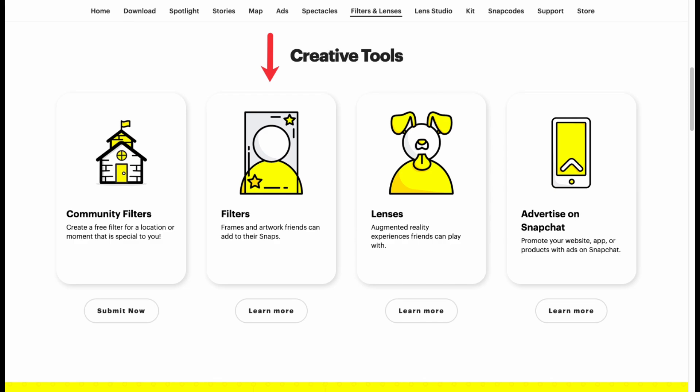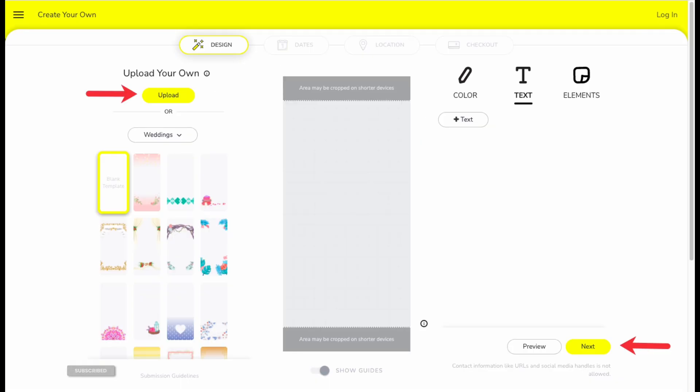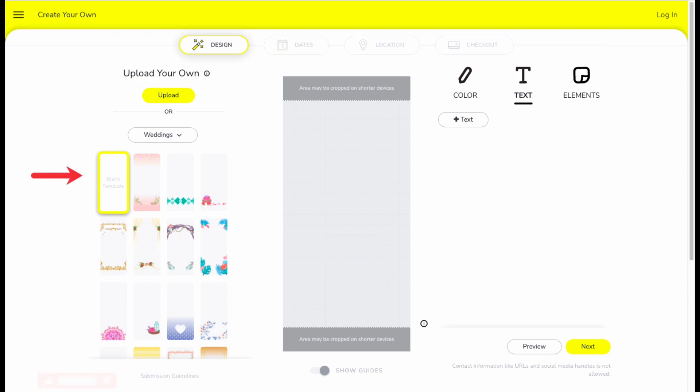Then after, you will see the page, the editing page of creating a filter. Simply click on upload if you already have created a filter in other third-party software.